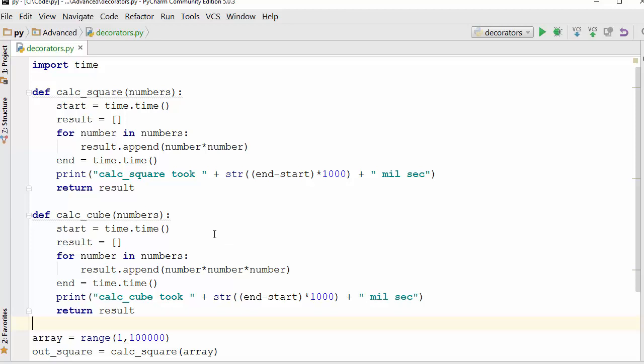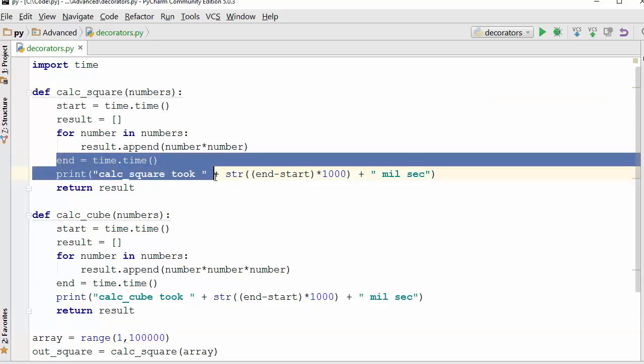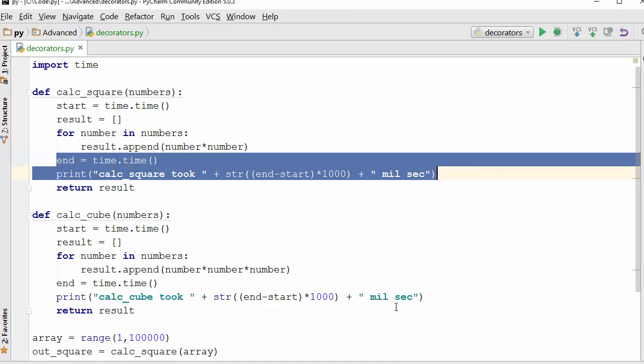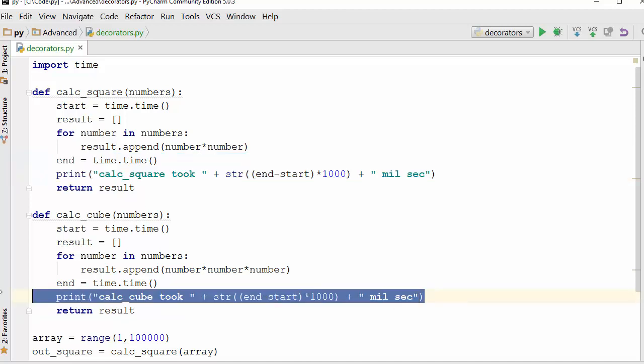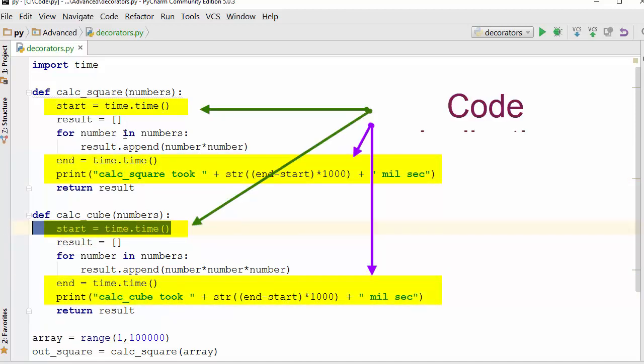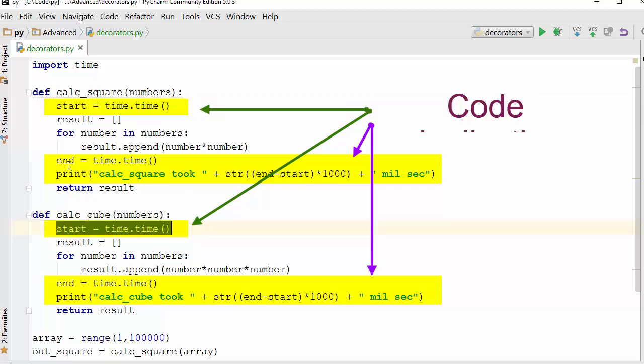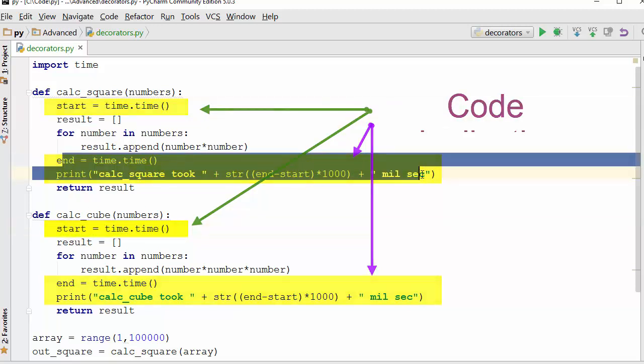Now the problem with this code is that let's say you have a complex software project and you have written 200 functions. In order to measure the performance of all those 200 functions, you have to write the start time and end time, the exactly same line of code in every function.